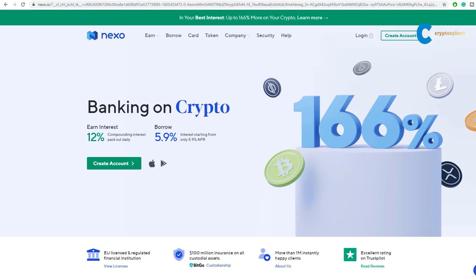Thanks to Cara for reaching out to us. Today we would like to show you how to make a deposit on Nexo. It is actually very simple. I will walk you through desktop and mobile versions. It might look a little different depending on your location, but this is how it's going to look like if you're based in Europe.